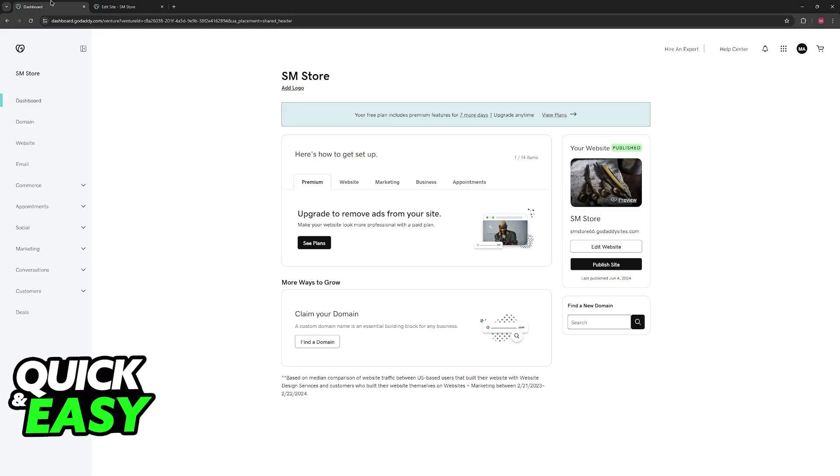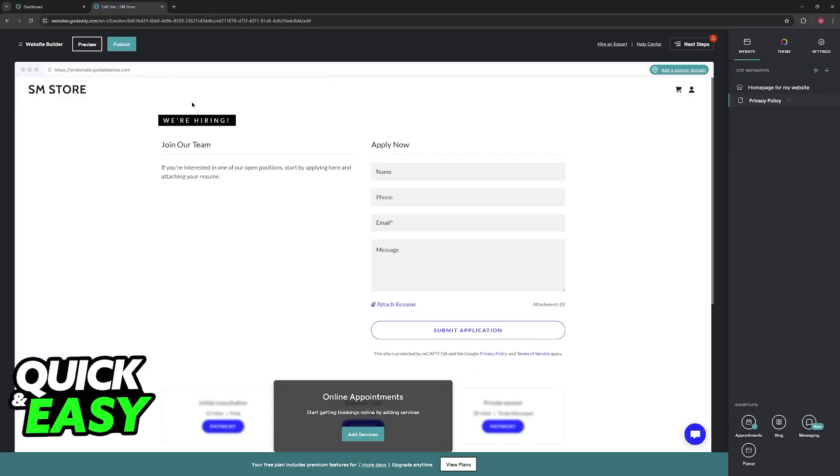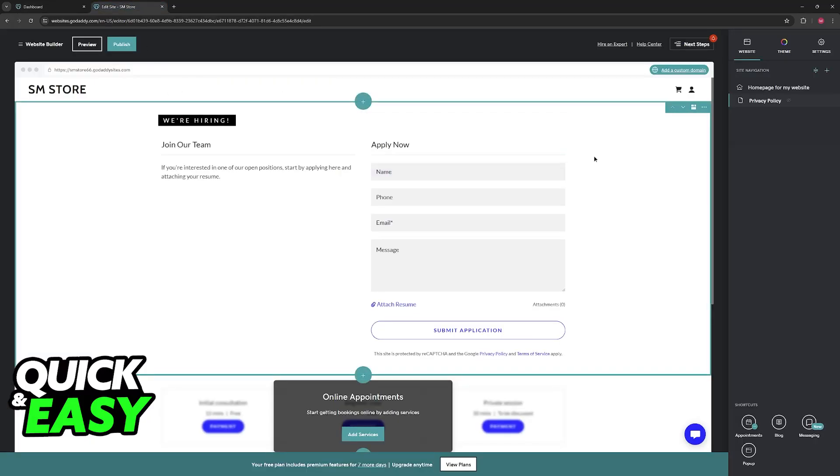First, access your dashboard, select the specific website that you would like to modify, and choose the option to edit it. You will be redirected into the website builder.